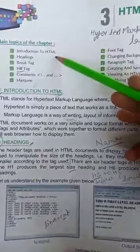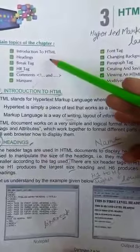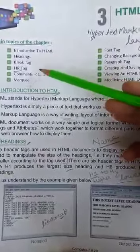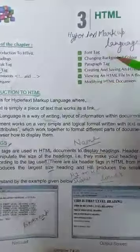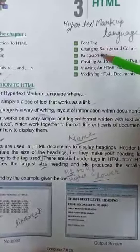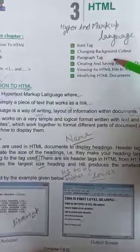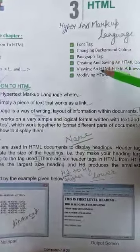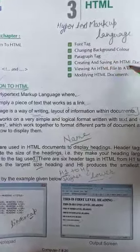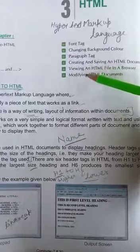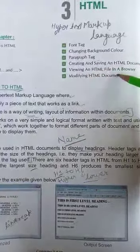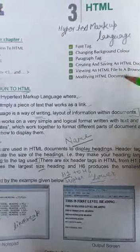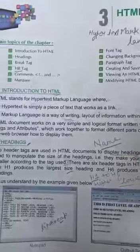Introduction to HTML, headings, break tag, HR tag, commands, marquee, font tag, changing background color, paragraph tag, creating and saving an HTML document, viewing an HTML file in a browser, and modify HTML documents.